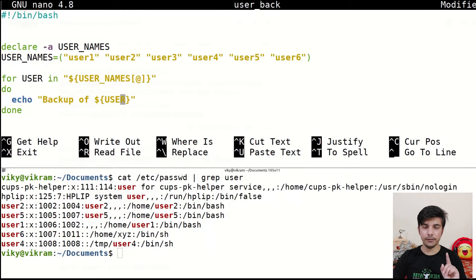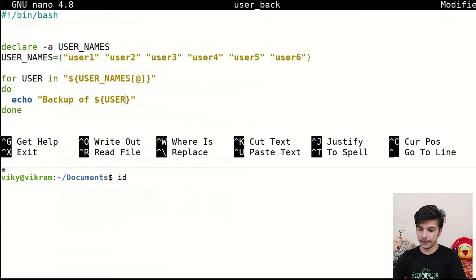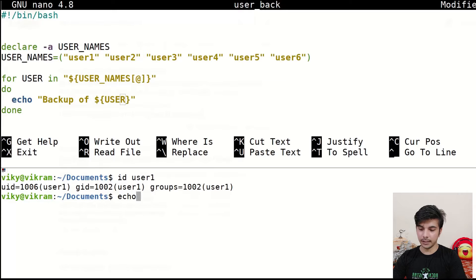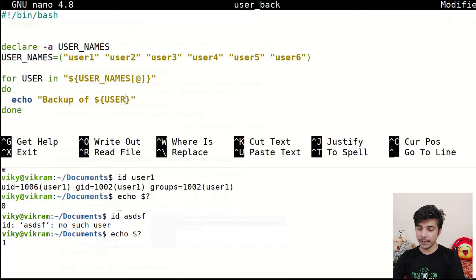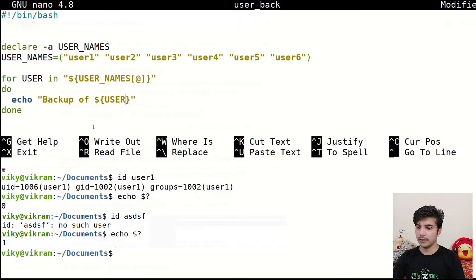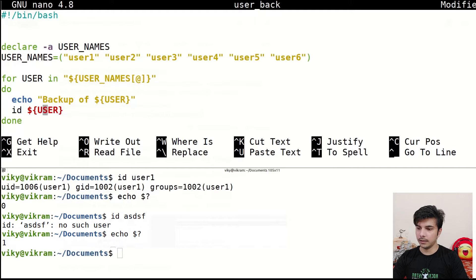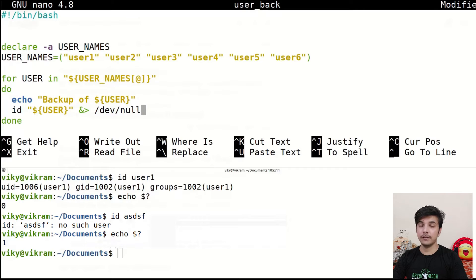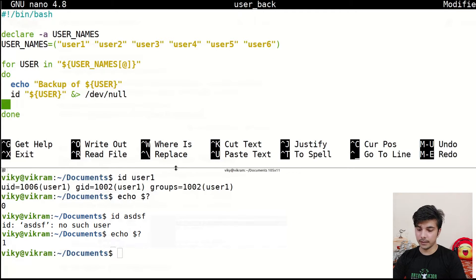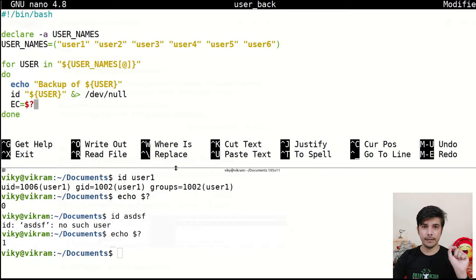The first operation is to check whether the user is valid or not. We can use the `id` command for that. If I run `id user1`, the exit status code will be 0. But if I try a user that doesn't exist, the exit status code will be non-zero. So I use `id $user` and redirect output to /dev/null, then store the exit code: `ec=$?`. Dollar question mark tells me the exit status code of the id command for the current user iterating in the loop.